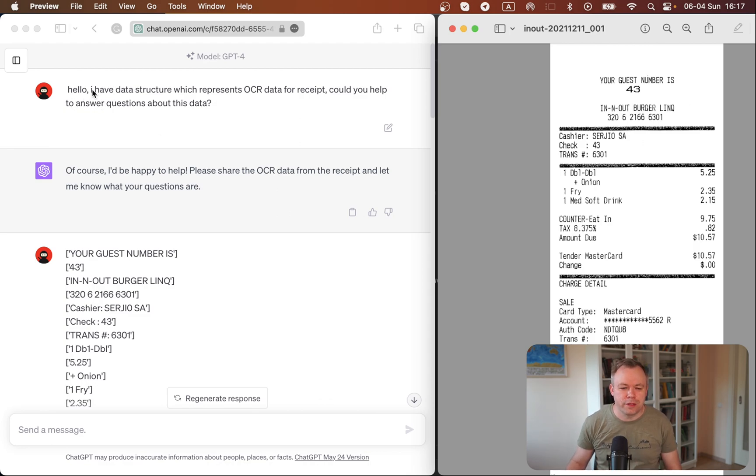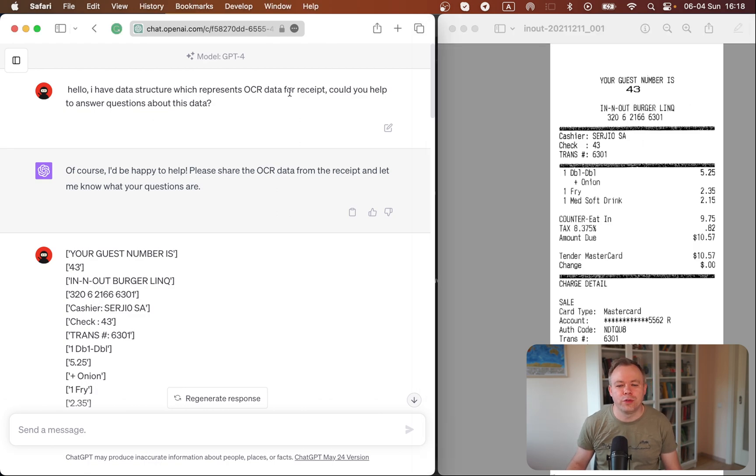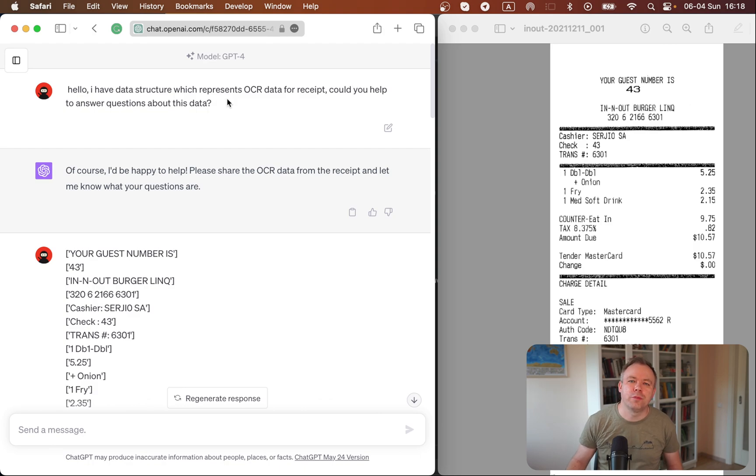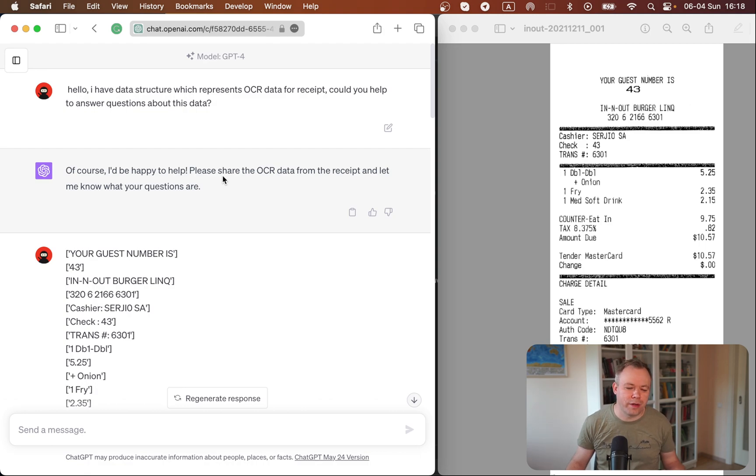So this is the ChatGPT session. I said that I want to analyze OCR data for the receipt, and could you help to answer questions. Then I got the answer from ChatGPT. Okay, I can do that. Please provide the data.